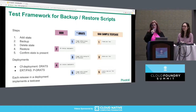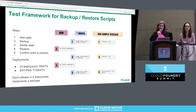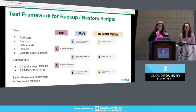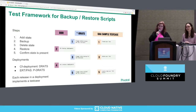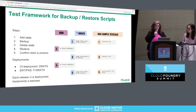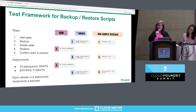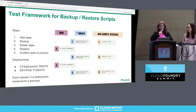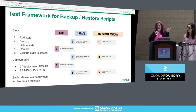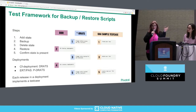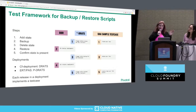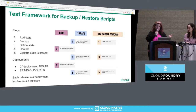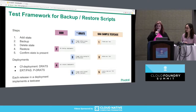The test framework pattern is: put some data into the data store, run a backup, remove that data, run a restore, then make sure the data put in the first step is restored. For CF Deployment, this is called DRATS — all releases in CF Deployment that implement BBR scripts have also implemented test cases. We have the same framework for ERT/PAS, called PDRATS, and all releases inside ERT have implemented those test cases.